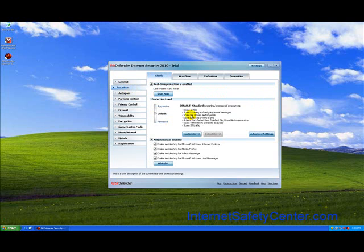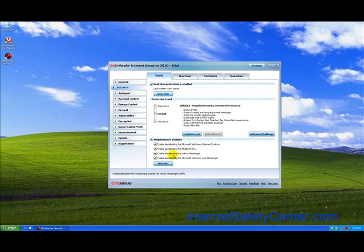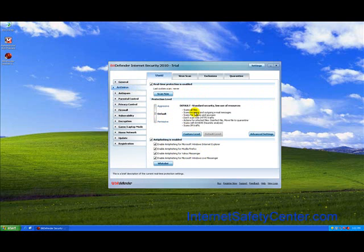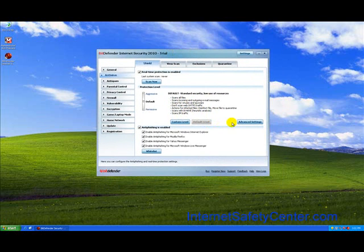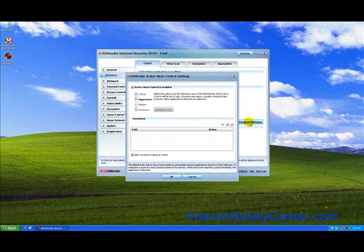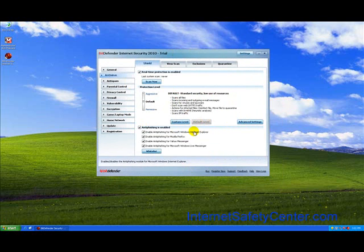First, we'll go to antivirus. Real-time protection is enabled, which is what you want. It does enable anti-phishing for Windows Internet Explorer, Firefox, Yahoo Messenger, and Windows Live Messenger, which is really nice. For custom level, we have default. It's going to scan all incoming and outgoing email, scan for viruses. It's also going to scan IM traffic, which is what we want. You can go into the advanced settings and actually change those if you want.